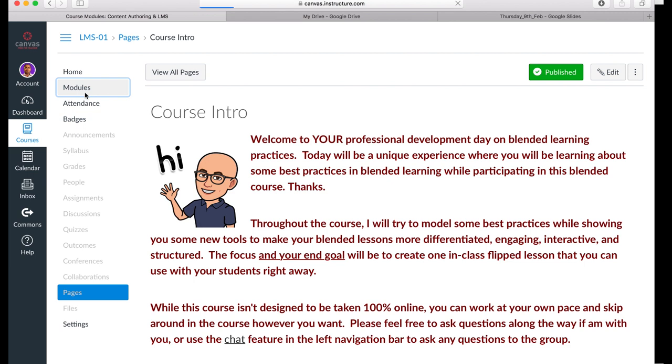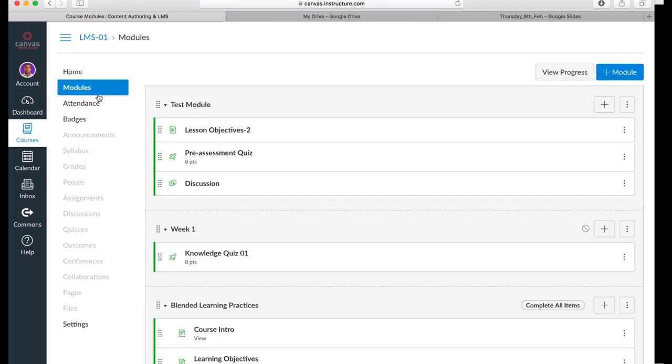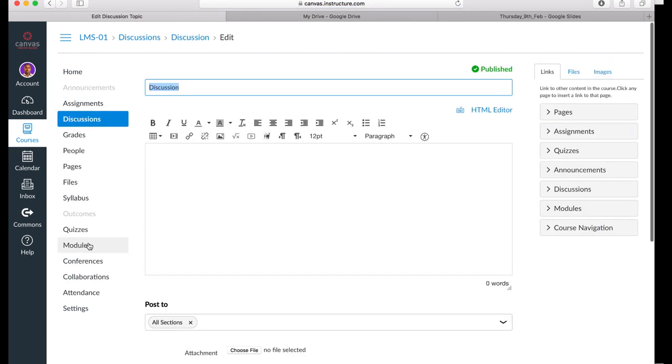So, regardless whether you begin designing in Canvas from scratch or bring in a blended lesson template, the same five tools will be utilized to design or customize content.